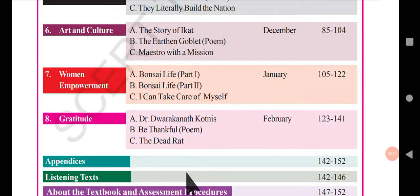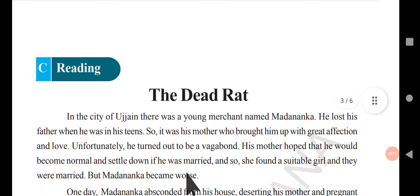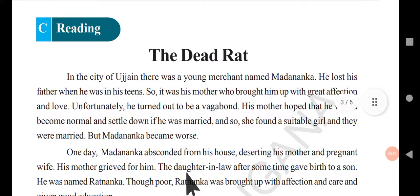In this video we will go through the last lesson, 'The Dead Rat'. This whole unit's theme is gratitude — gratitude means being thankful to someone. In this story there is a family with a husband, wife, and mother.